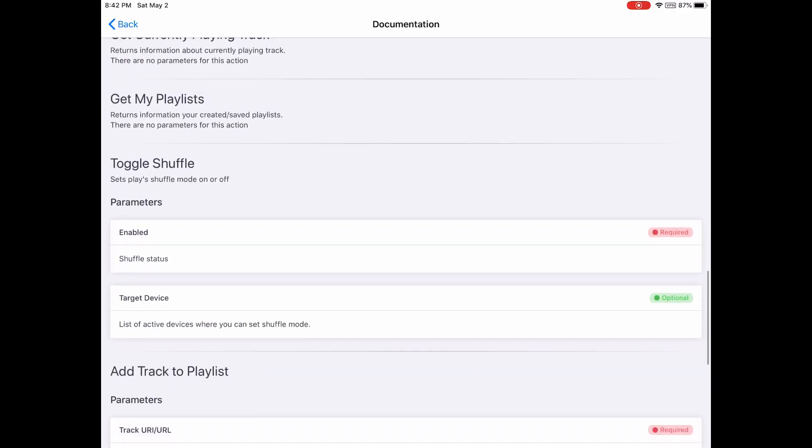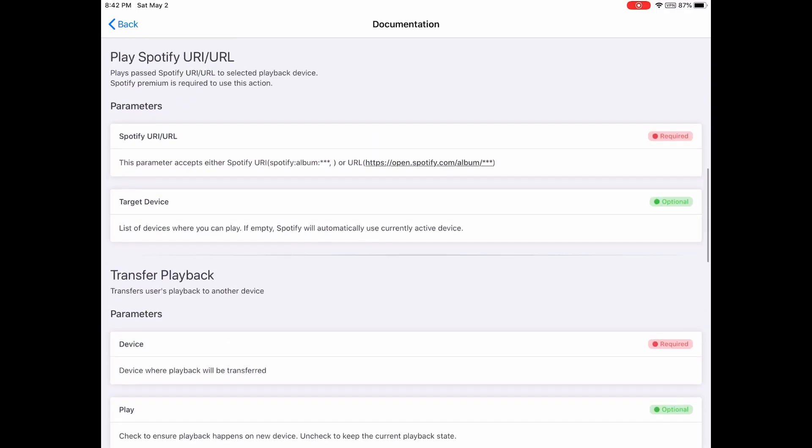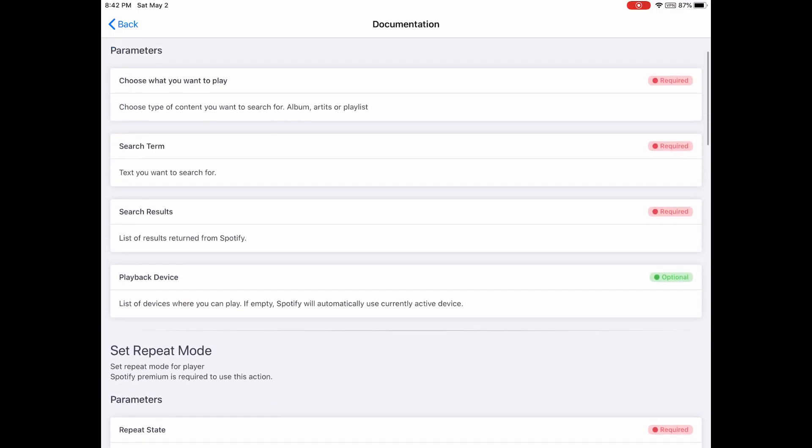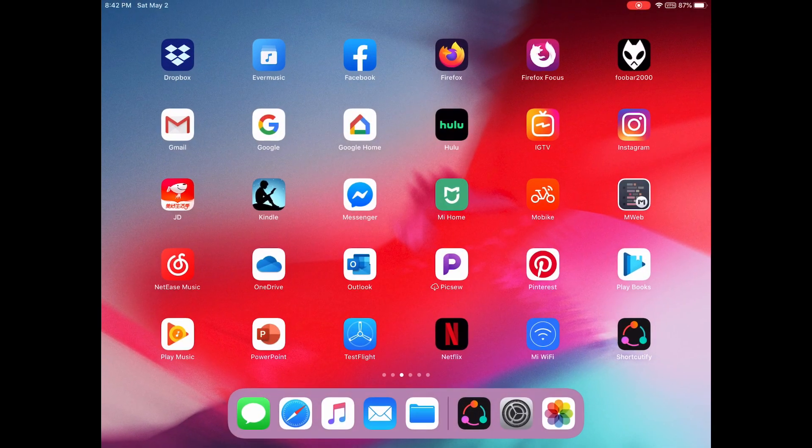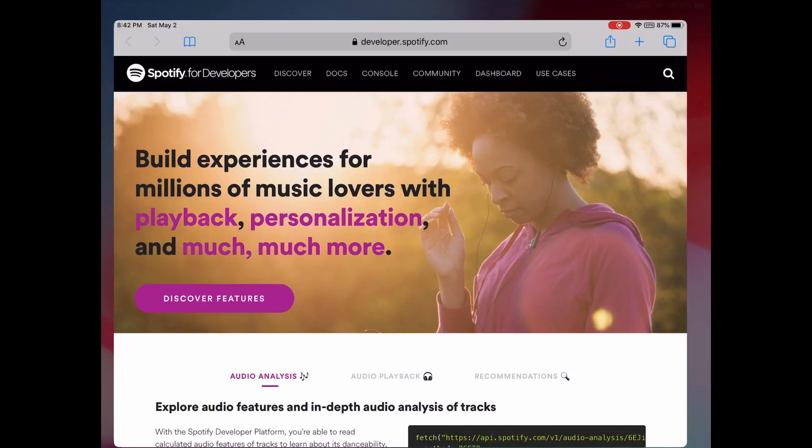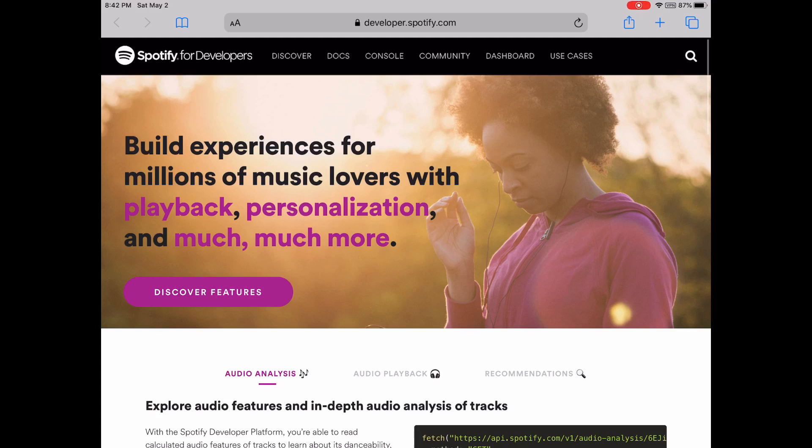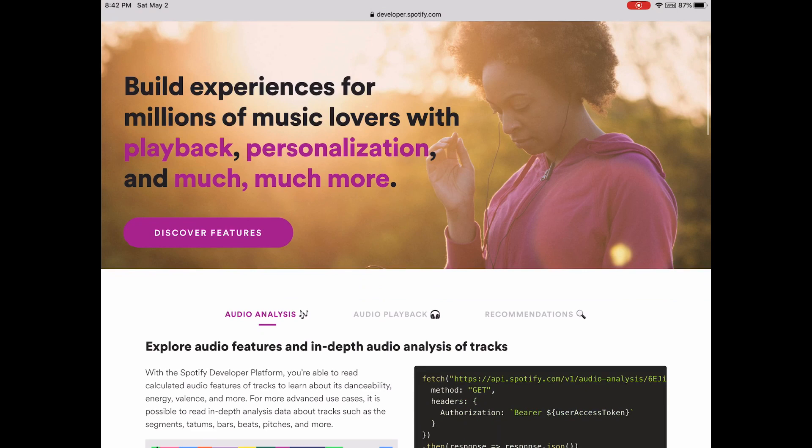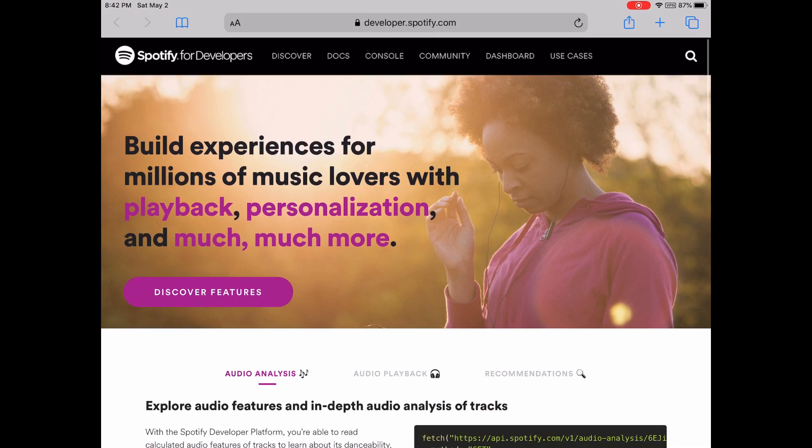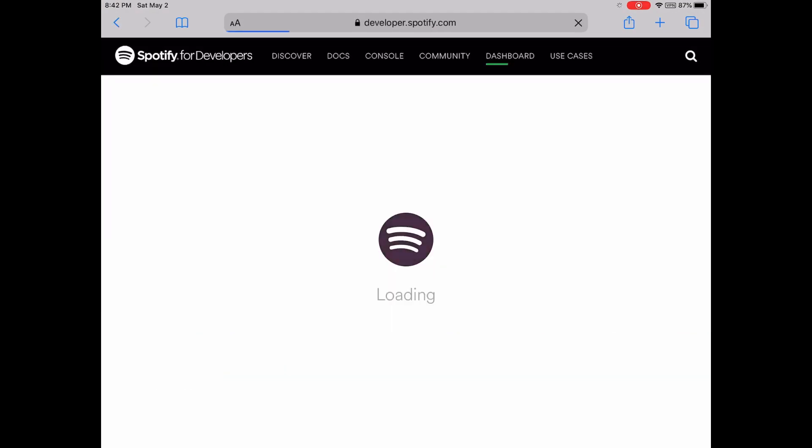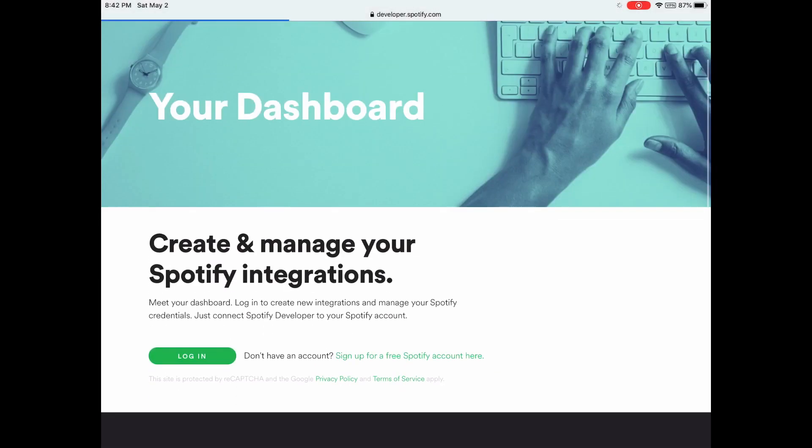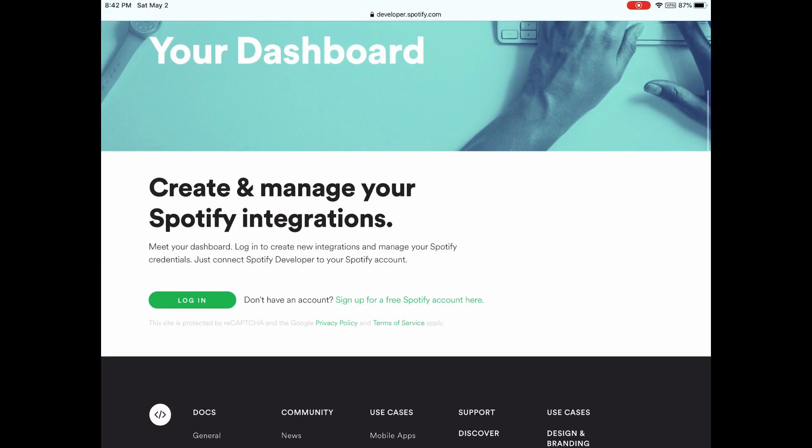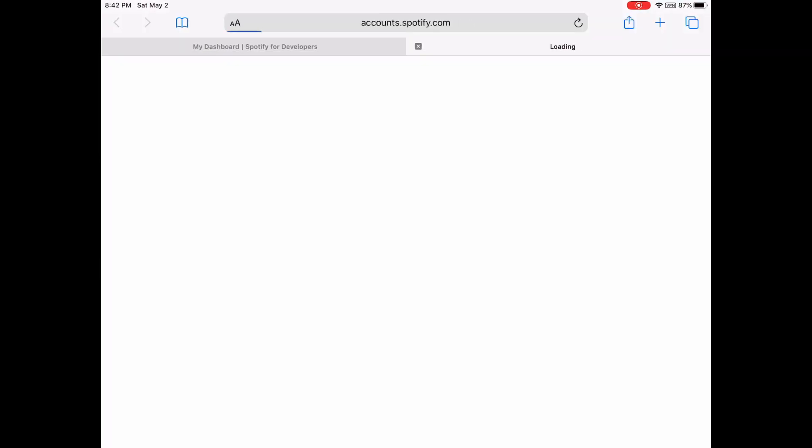Okay, let's connect my Spotify. First, you need to go to developer.spotify.com and log in with your Spotify account.